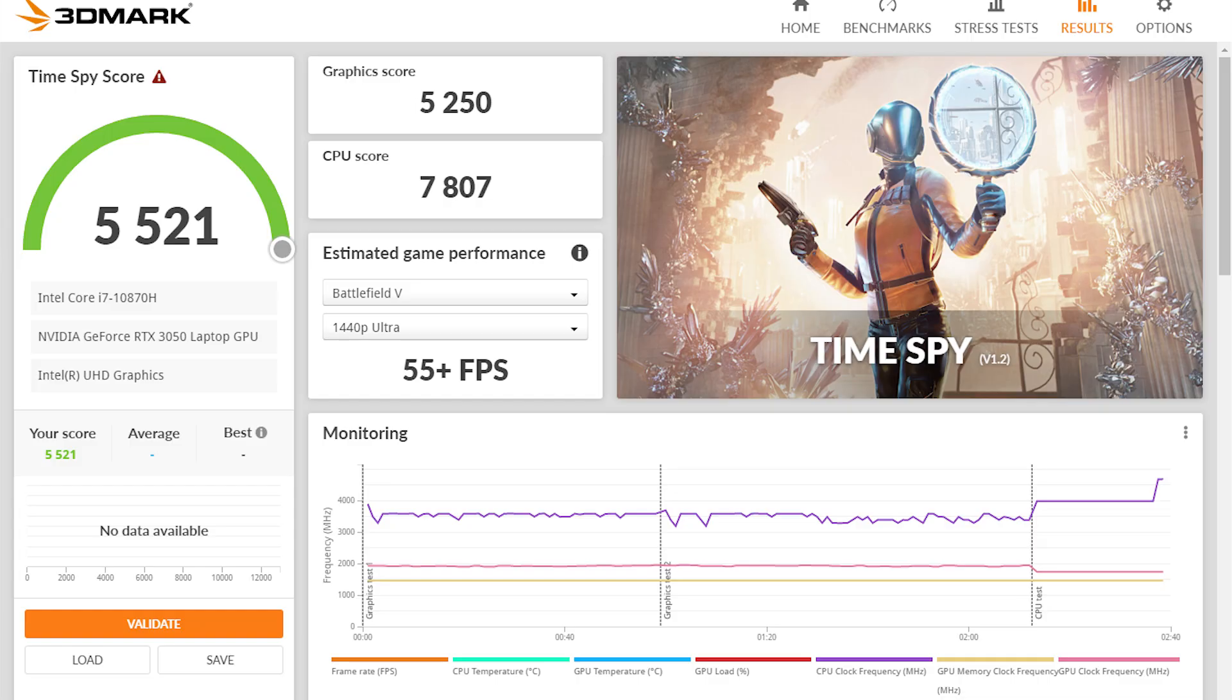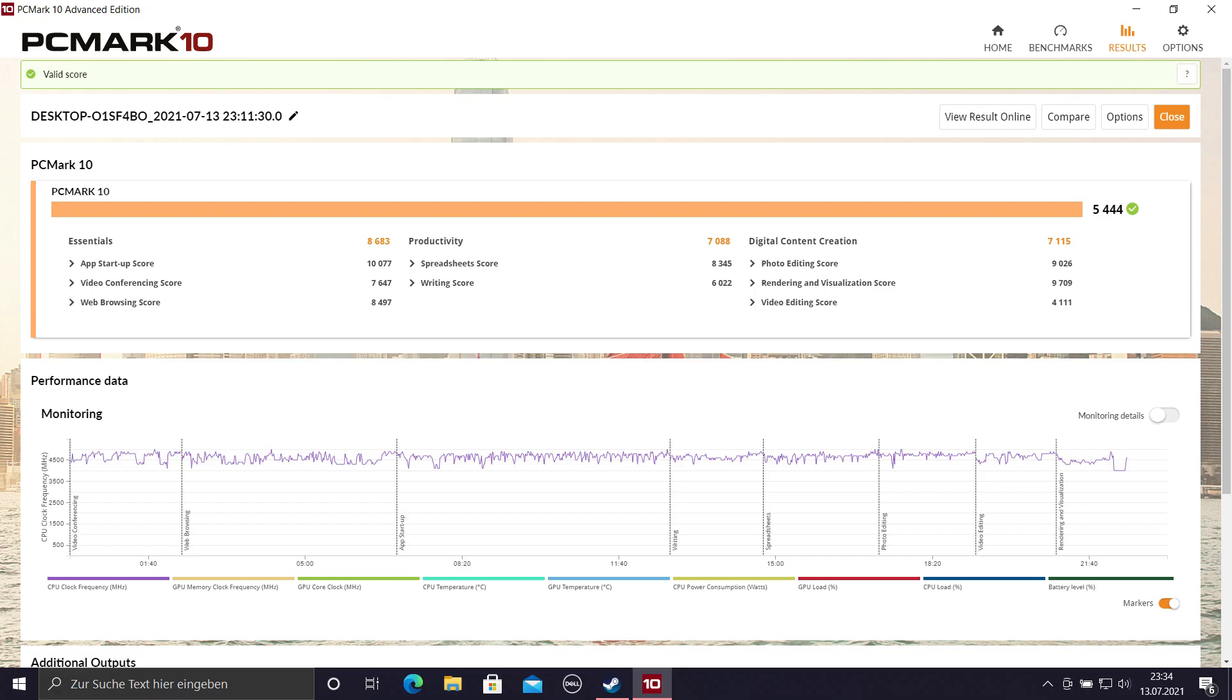In Time Spy, I scored a total of 5,522 with a graphics score of 5,250 and a CPU score of 7,807. And in PCMark 10, it achieved a total score of 5,444.